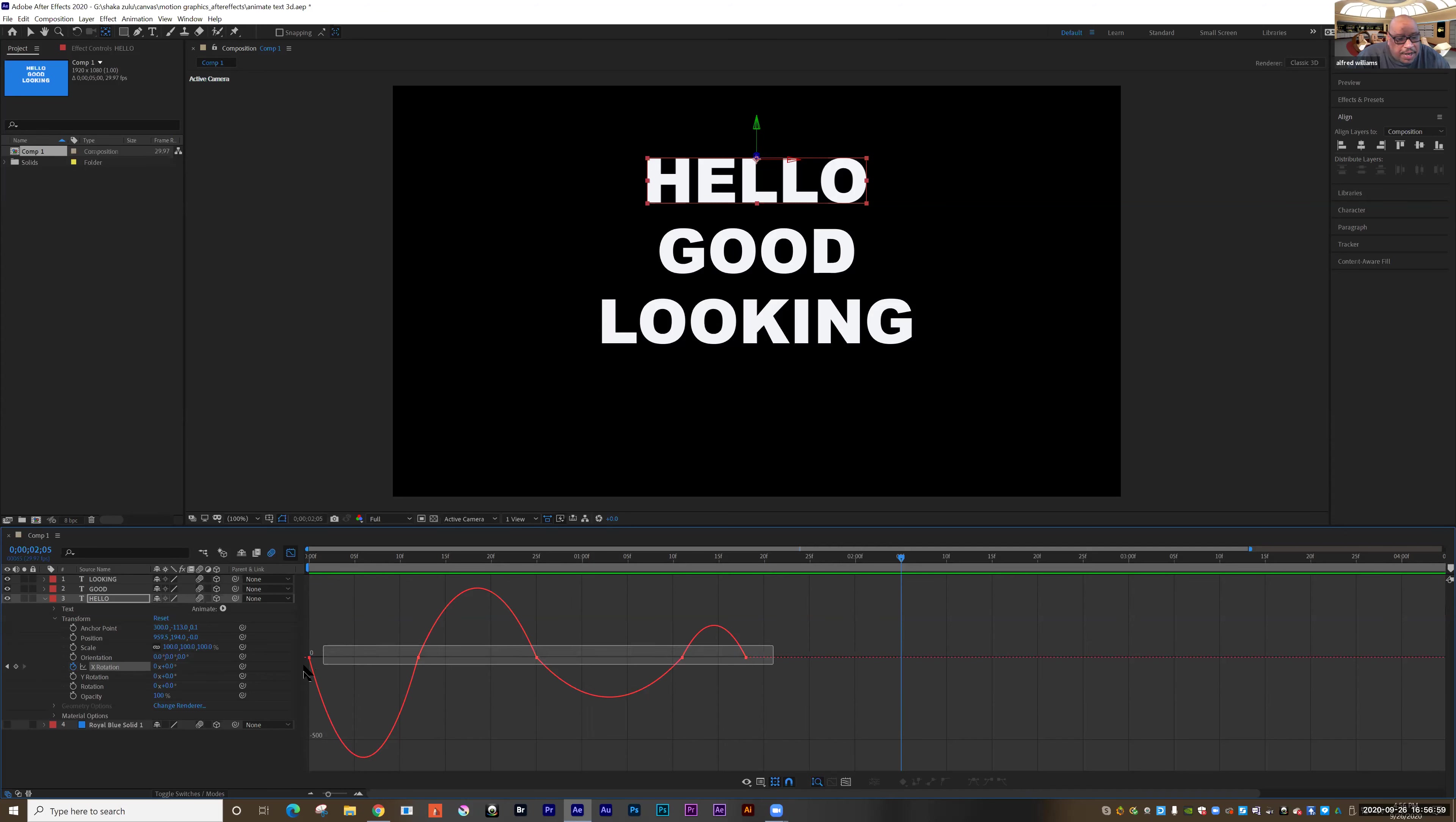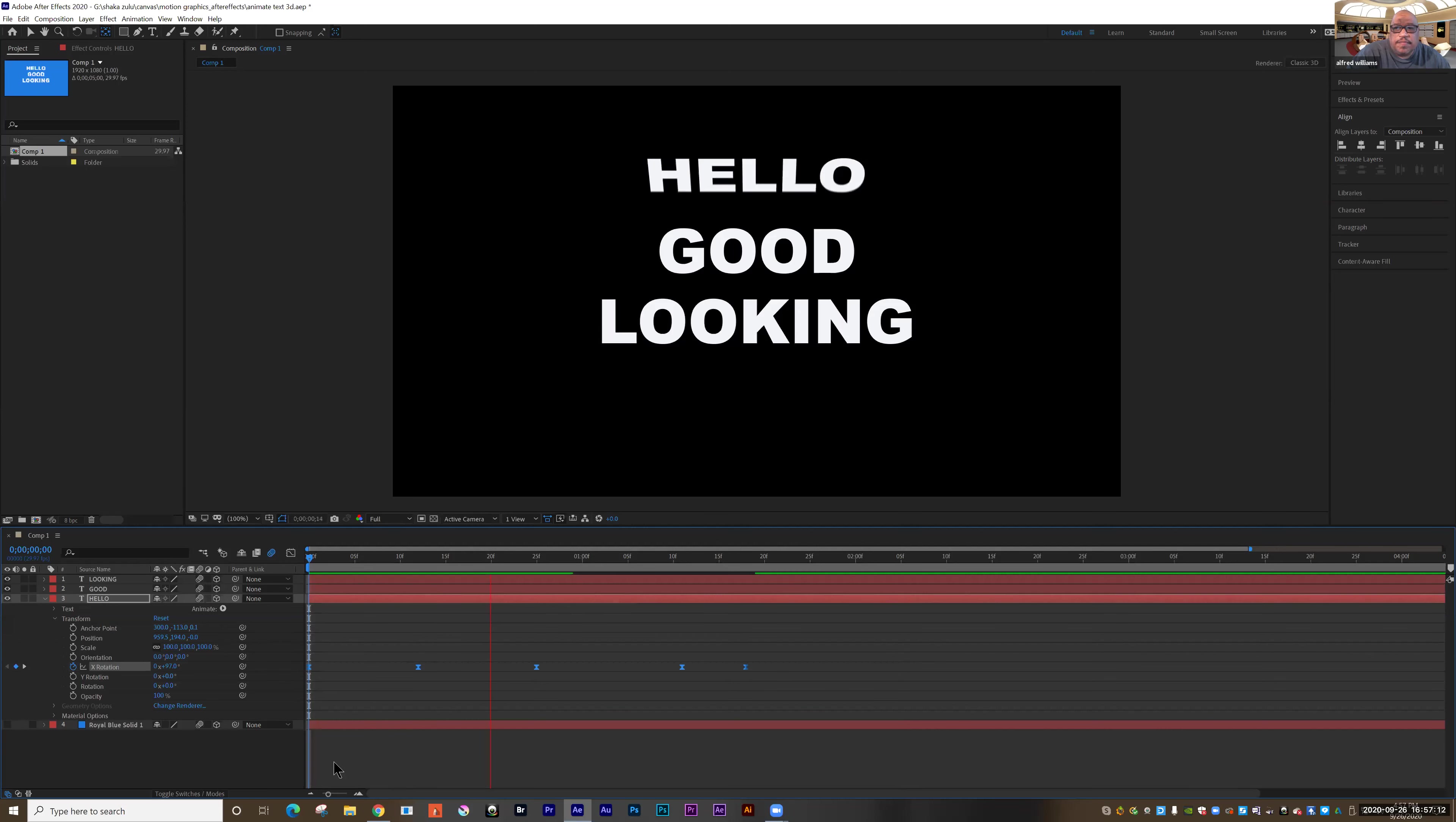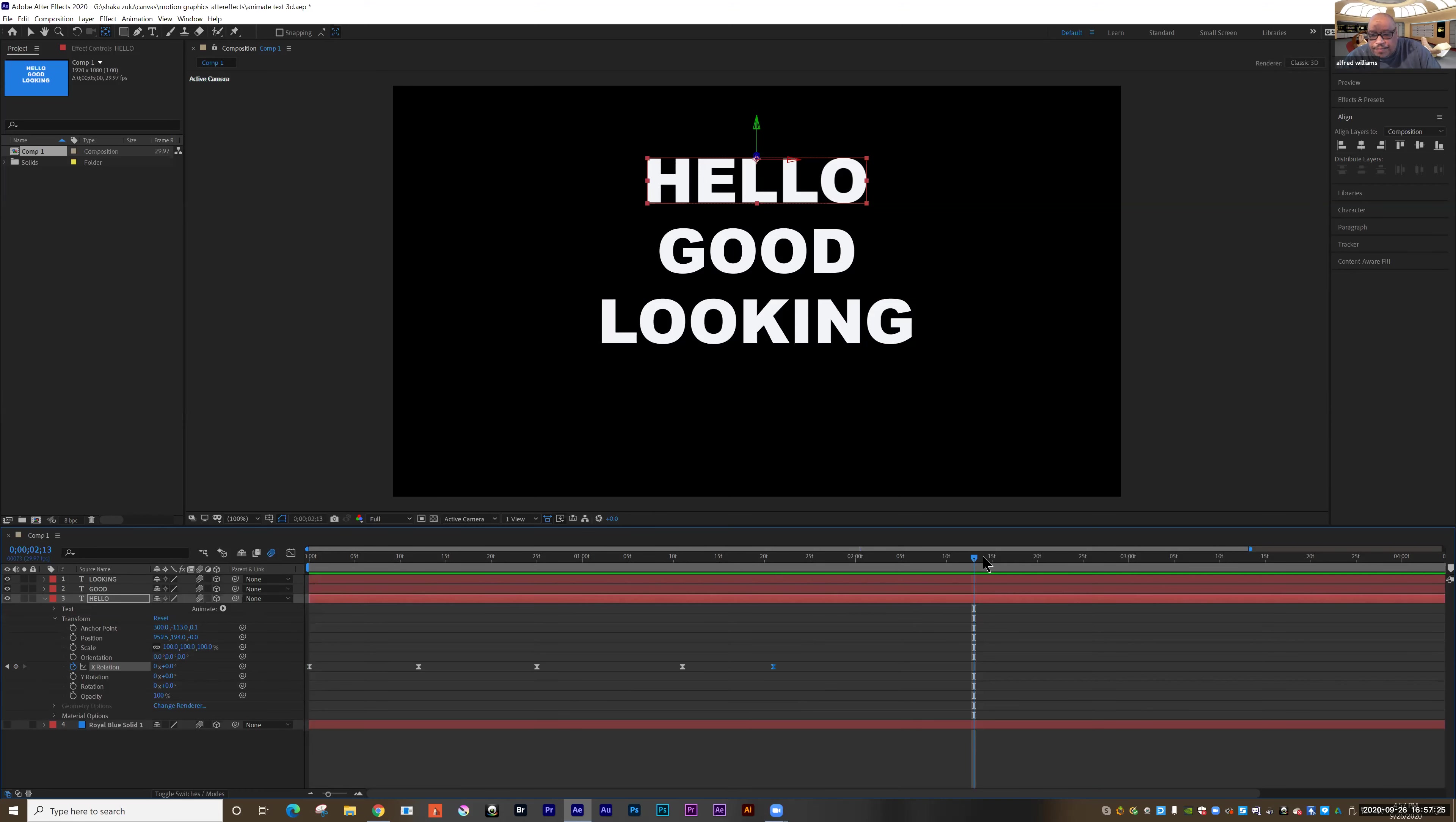Now I want to take that animation and make it pop a little more. So I'm going to select those keyframes, go into my graph editor, and I'm going to look at the speed graph. I'm going to select all those keyframes and pull them into it like so. That's going to give us a little bit more motion.